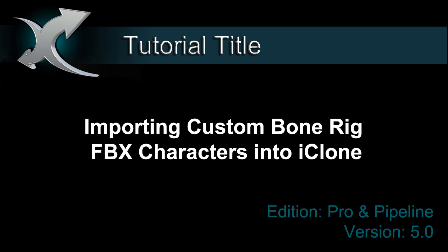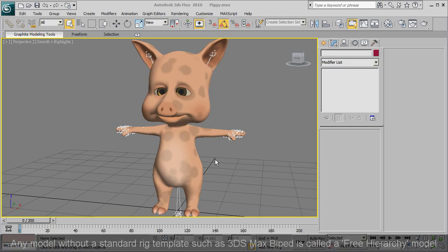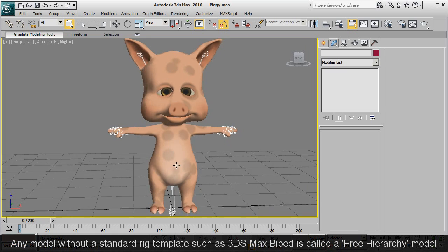Hi everyone! In this tutorial you're going to learn how to take a free hierarchy character and characterize it for use in iClone 5.